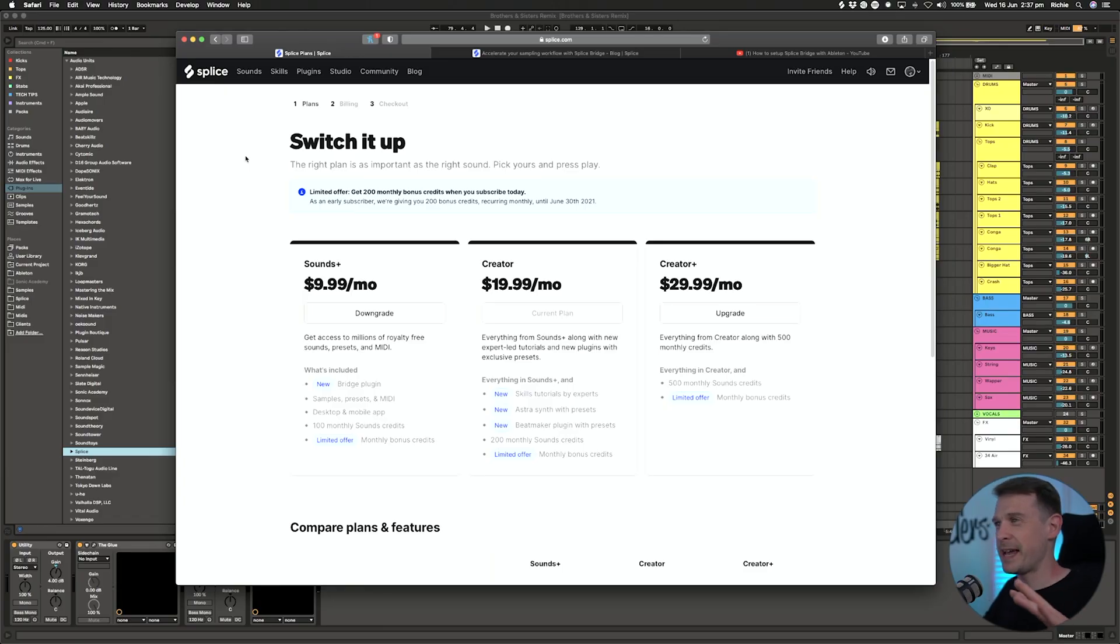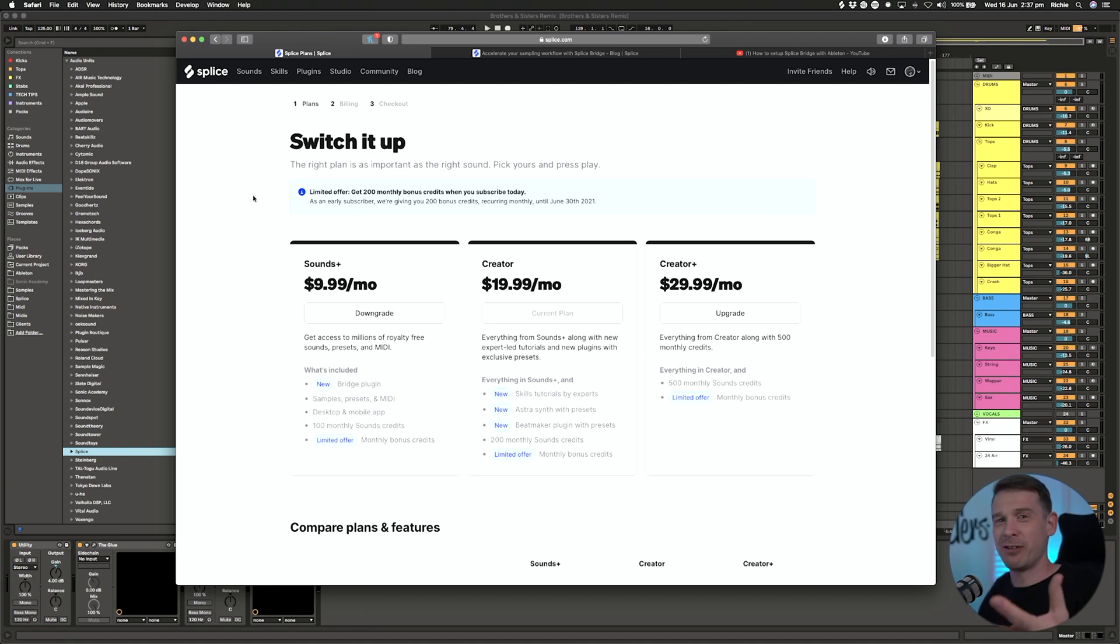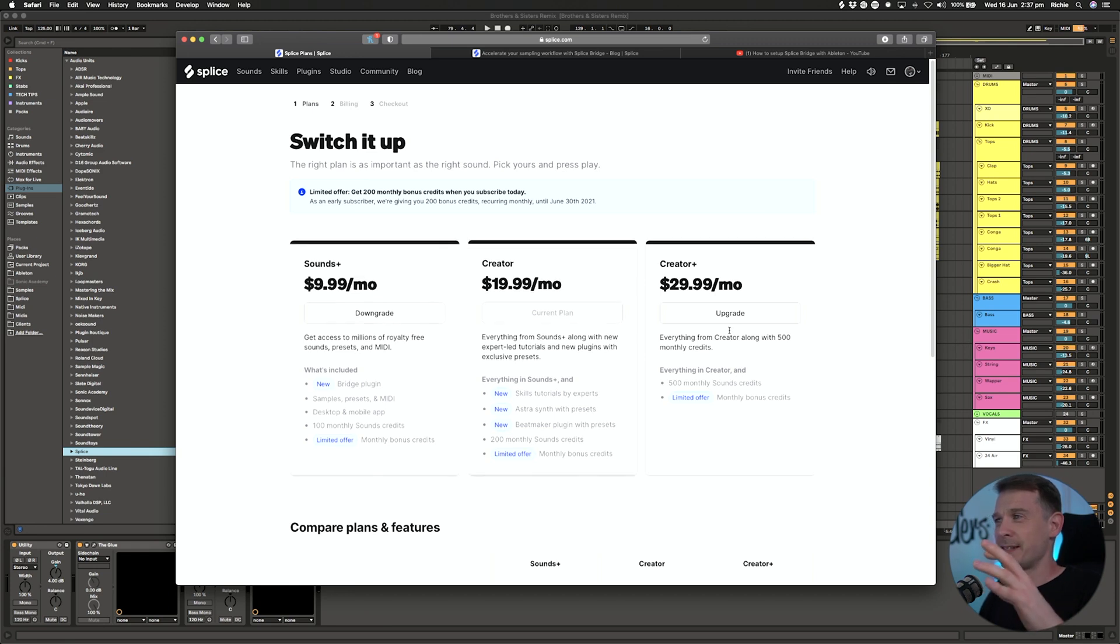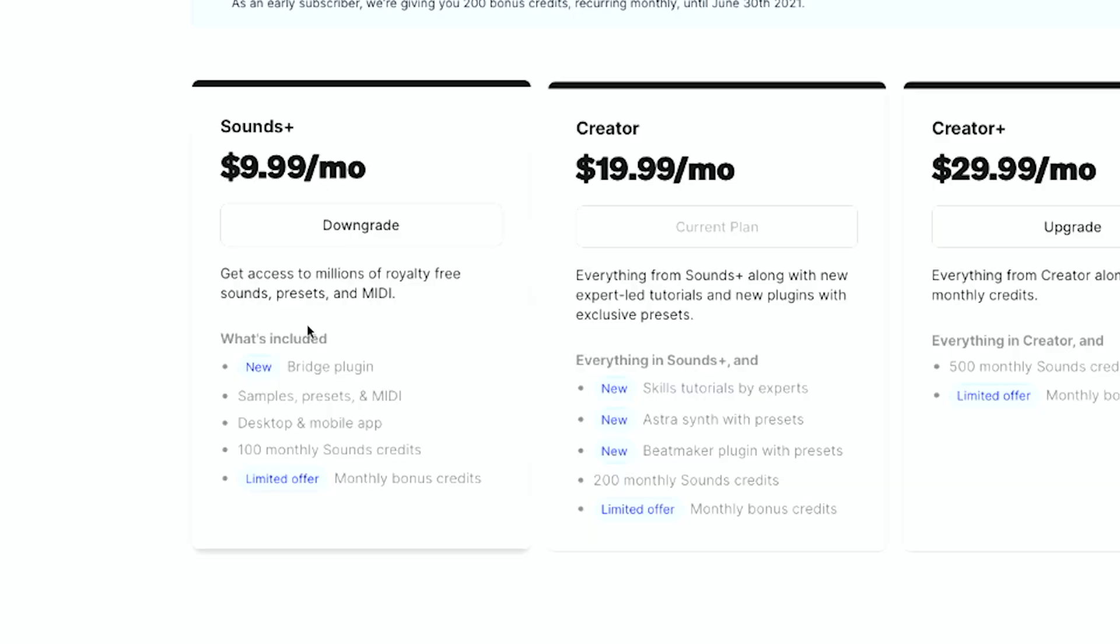I got an email saying it's time to pick my new Splice plan. Previously with Splice plans it was just about how many credits you got, but in these new plans there's a whole load of new options. The most important one is the new Bridge plugin.